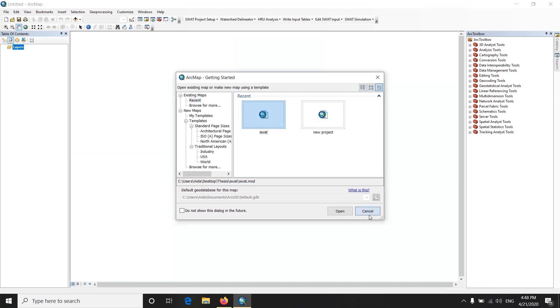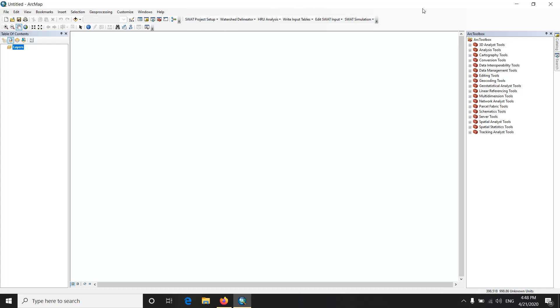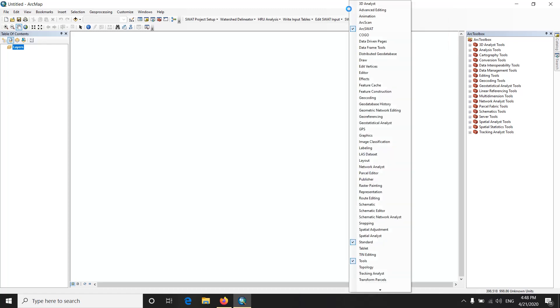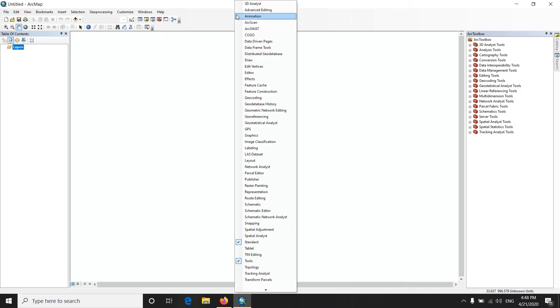My ArcMap is now opened. Because I have already used the SWAT model, I have it opened here. But if you can't find it, especially if you're installing it for the first time, you need to right-click on here and you find ArcSWAT.